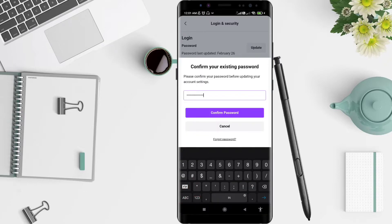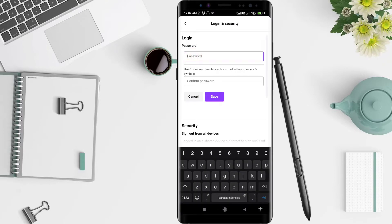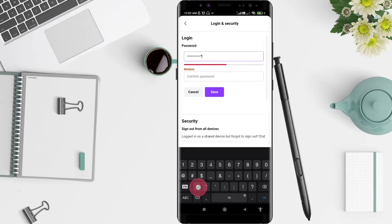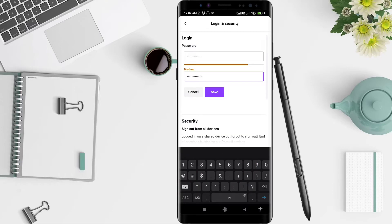Then type your new password and confirm your password. Once you are done typing your new password and confirming it, you can proceed to save.